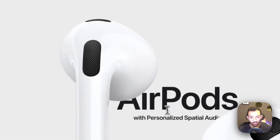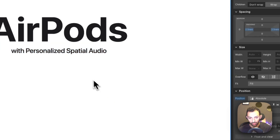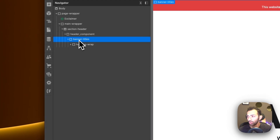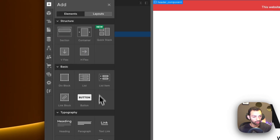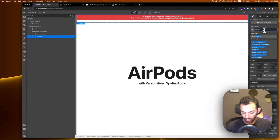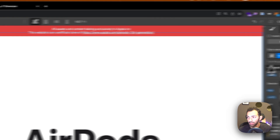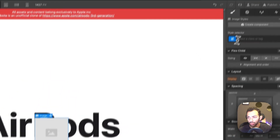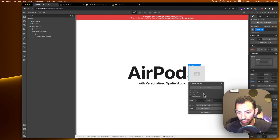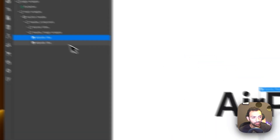Here we'll add that sentence and paste it in, just making sure that's not bold. Next we need to add the images. We'll close banner titles, go back to the header component, put another section and call this 'header-image-wrapper'. Inside the header image wrapper there will be two images — this will be 'airpods-rebo' for the right bottom one.